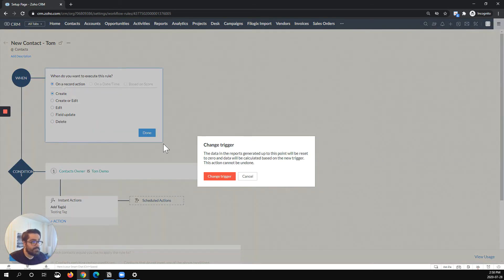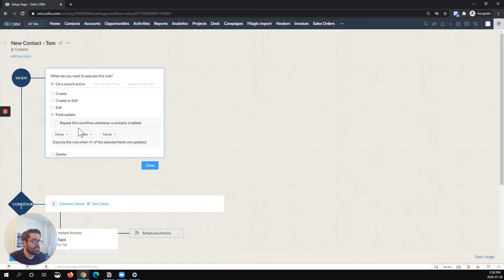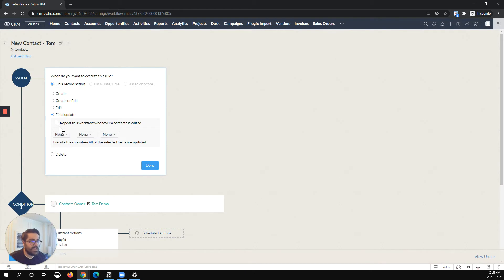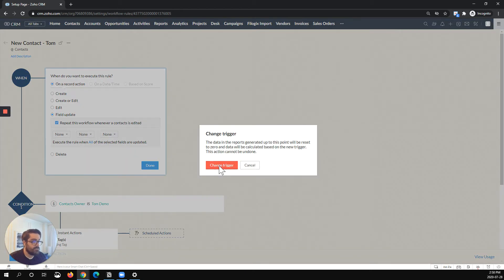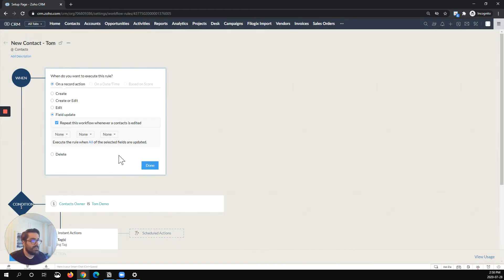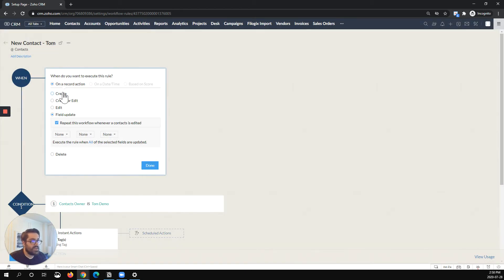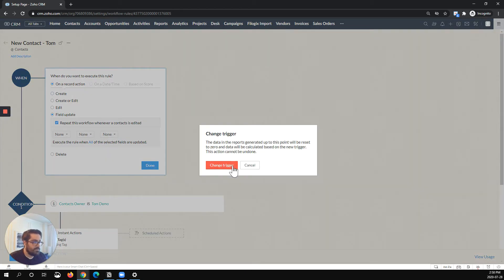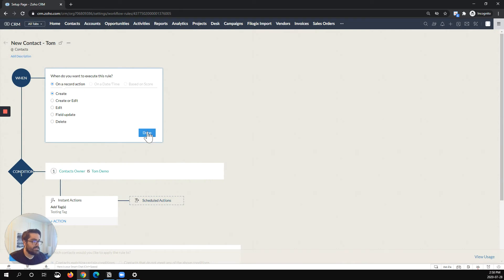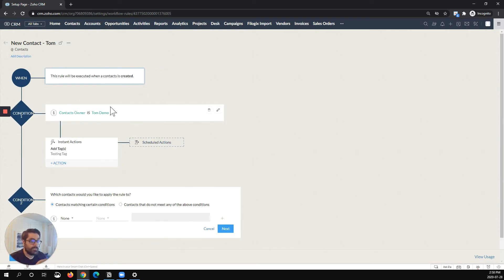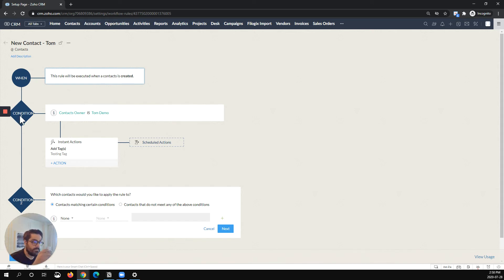If you made it a field update, for example, and then you made it every time, it would trigger every time. But the thing I always tell people to keep in mind is the when never changes. So what this workflow will do is when the when happens, so something's created, it'll go through condition one. If true, it'll do it.